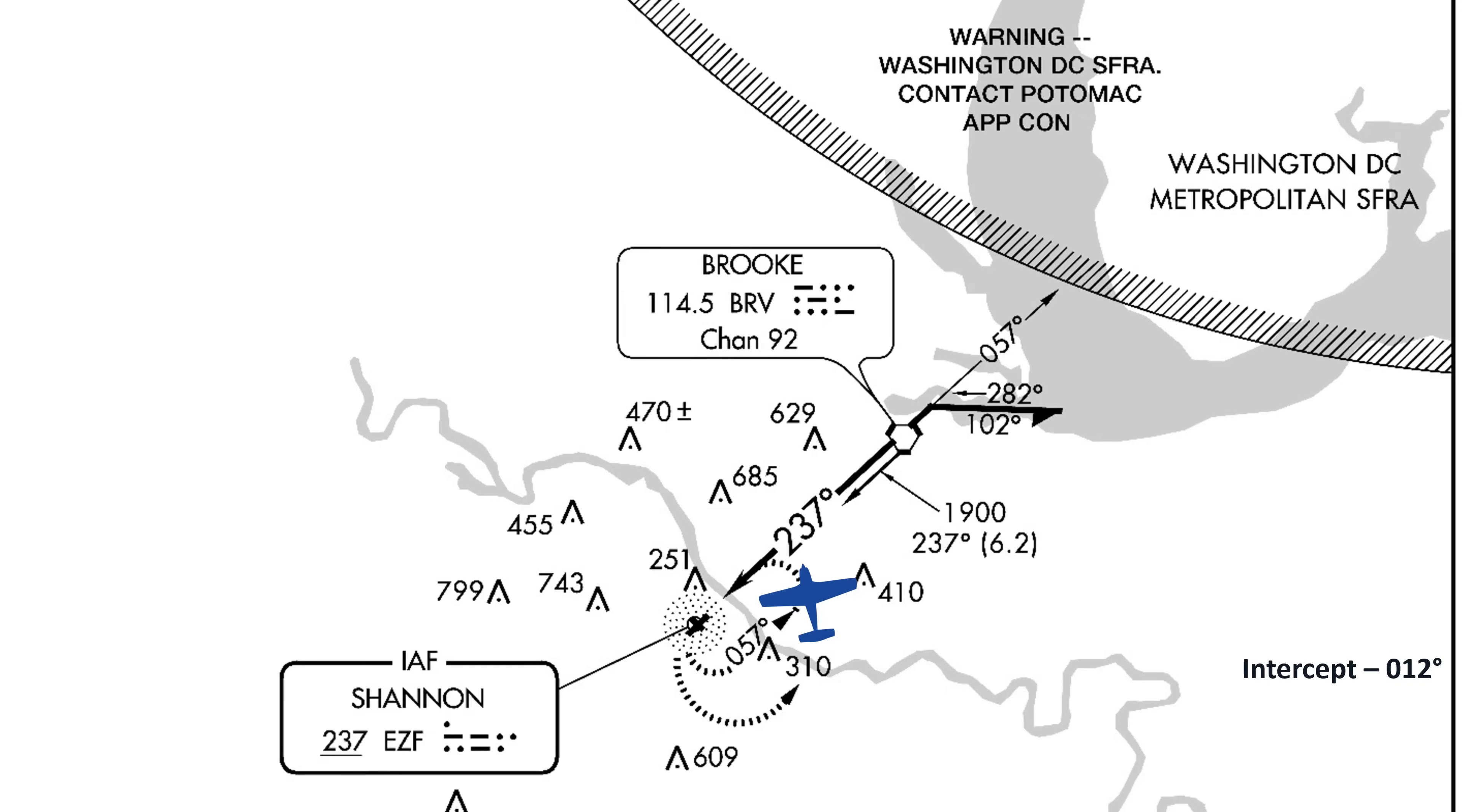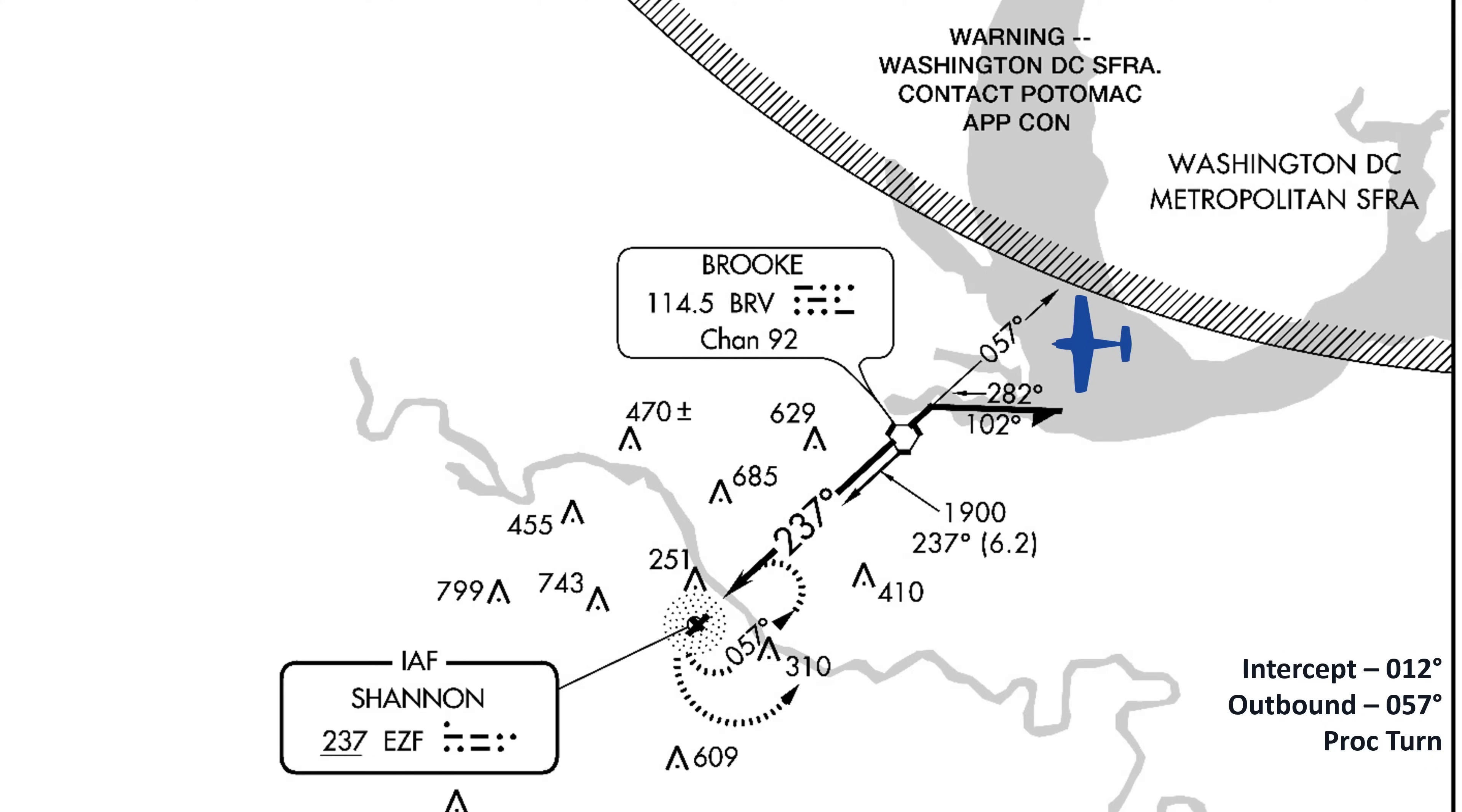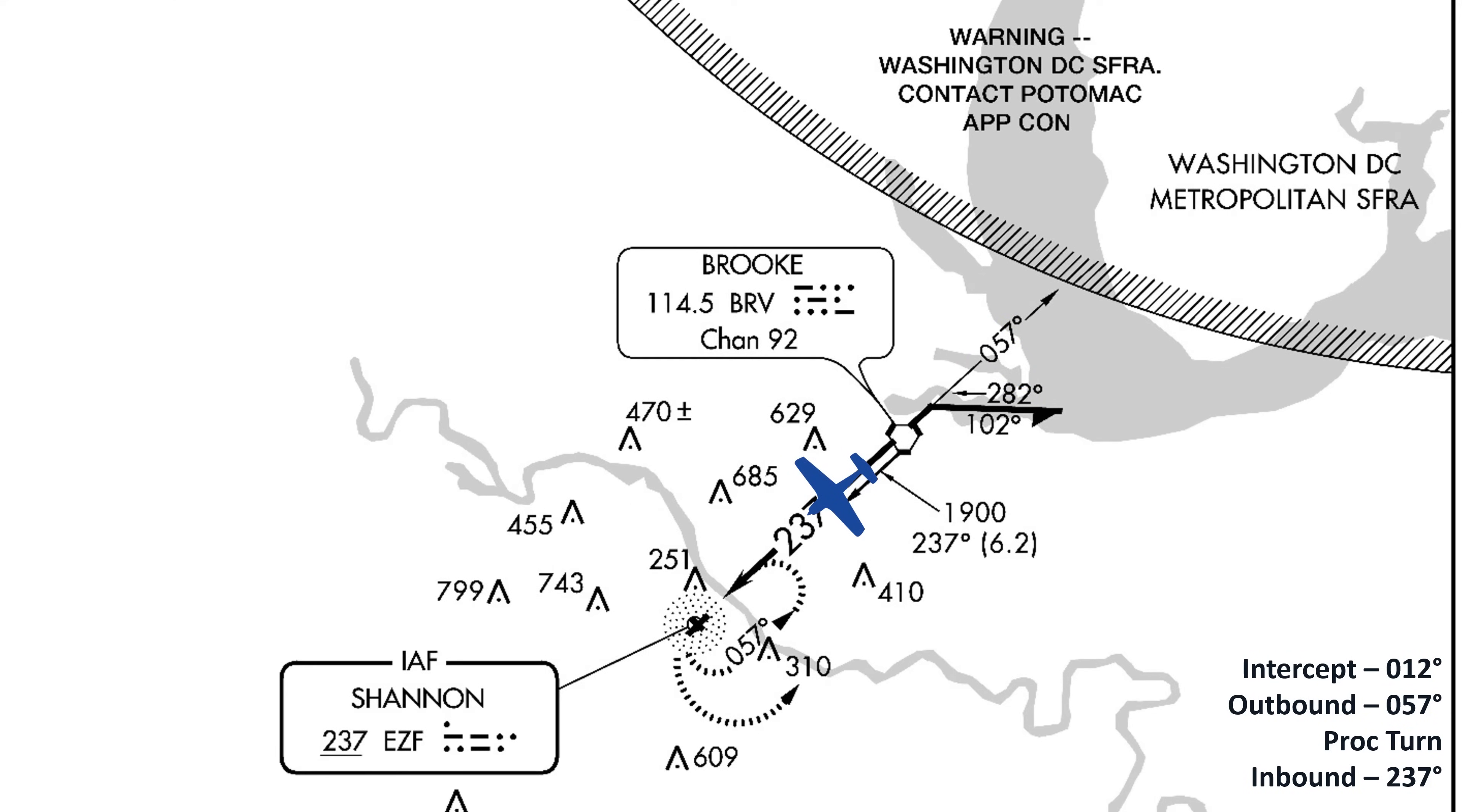Once we pick up the outbound, we'll fly the 057 heading and then do the procedure turn, which involves turning right to the heading listed there as 102. After one minute, we'll make a left turn to 282 so we can intercept the inbound course. Notice that the 282 degree heading is also a 45 degree intercept for the 237 inbound course. Once we're established inbound, we'll fly that 237 course to the runway. And just for grins, let's throw in a little wind out of the north so we can practice how to do a drift correction on this approach.